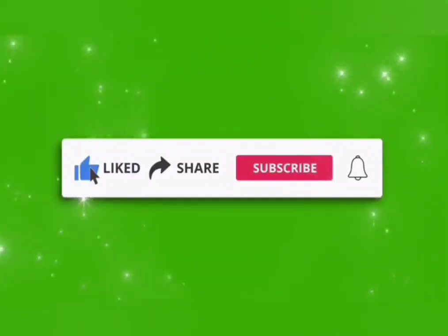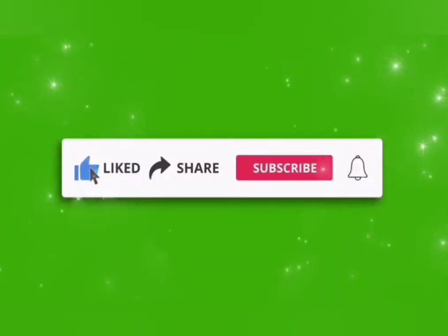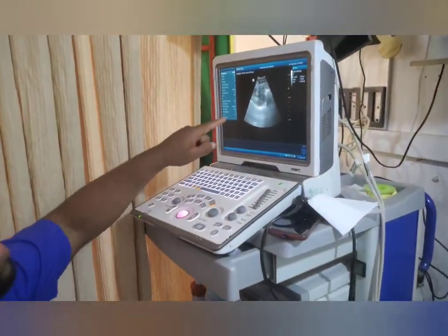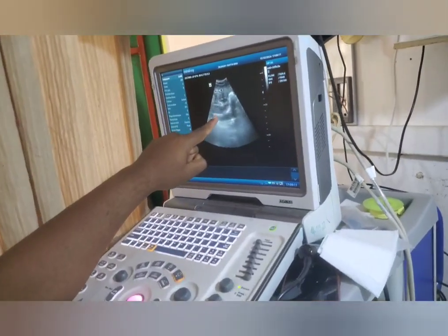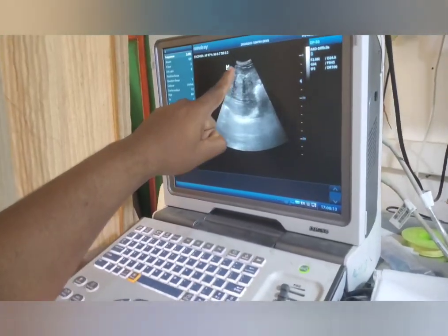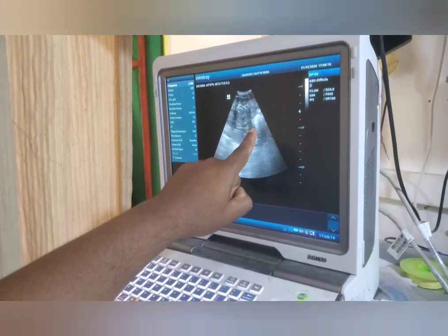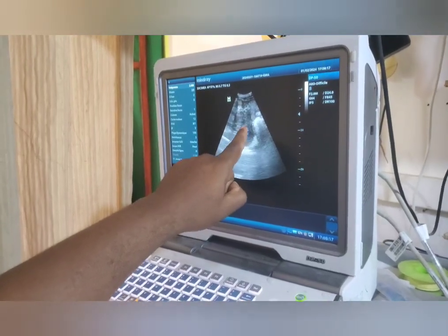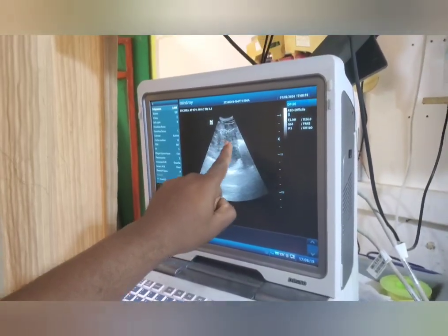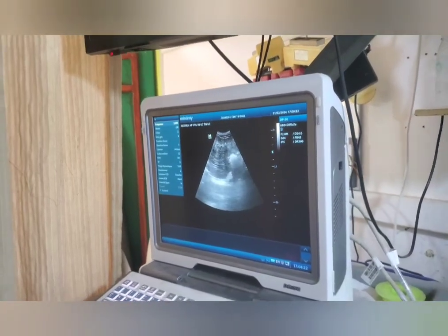Hello, please subscribe and like our channel. Thanks very much. Now, the next structure that you visualize here is the spleen. So this is the spleen that you visualize here, and this is the spleen artery and the spleen vein which are coming out here — the structures which are coming out here, the spleen artery and the spleen vein.